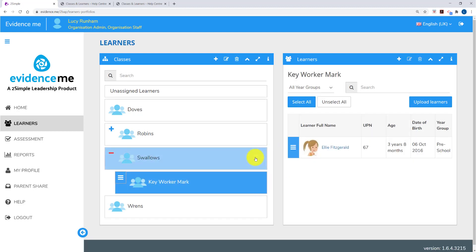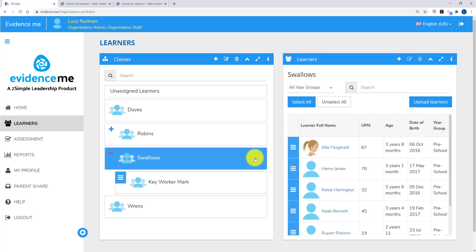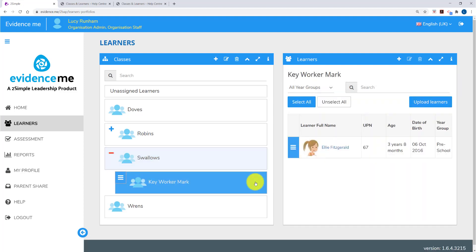So when I'm reporting on Swallows class as a whole their data is included. But it's also included when I report on just Mark's group. Learners can be part of several groups so for example Ellie could be part of a girls group, Mark's key worker group and Swallows for reporting purposes.